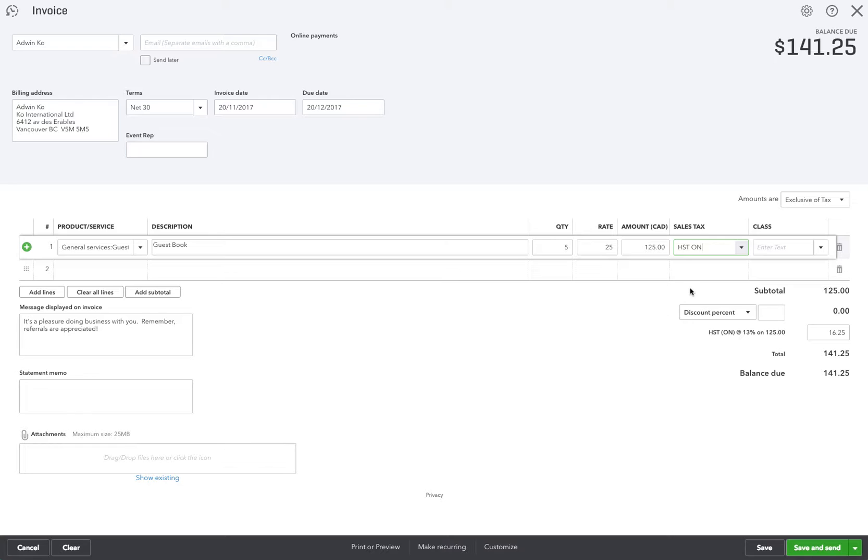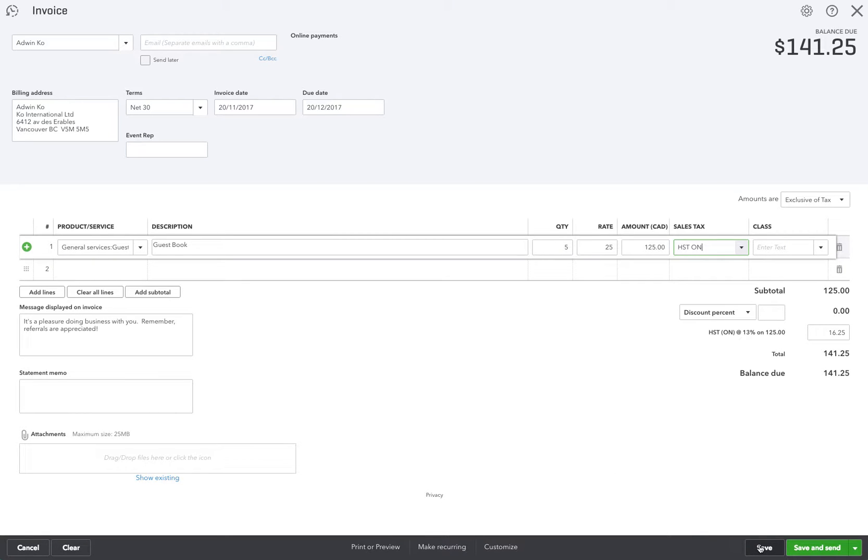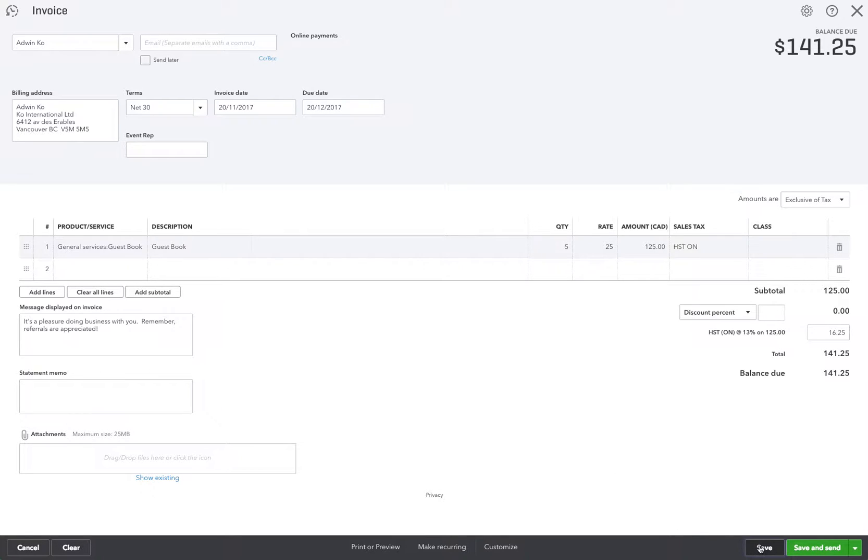I'll show you what happens when I save this invoice. I'm just going to click Save here. You'll notice there's no field here where I can change the invoice number. So when I save it...